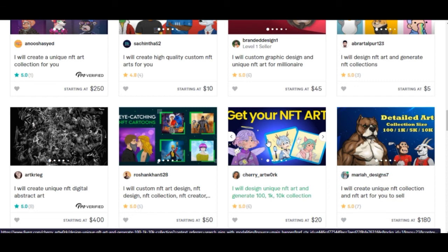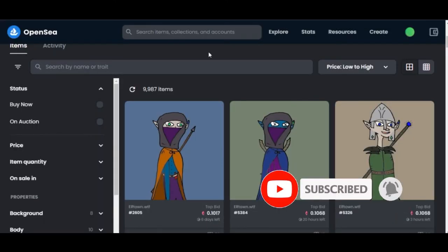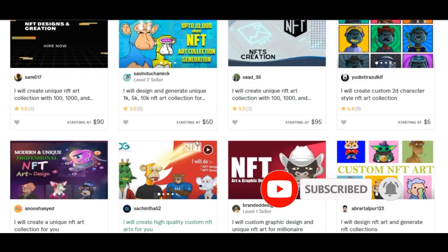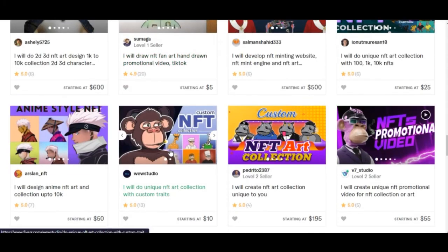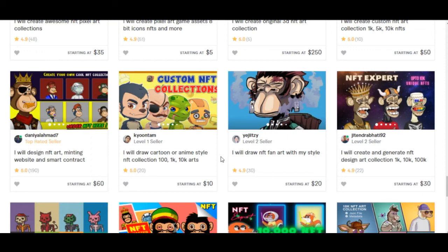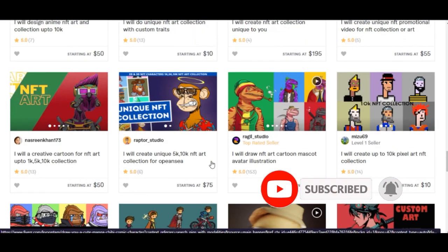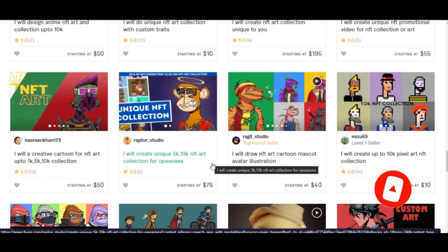To summarize: my two favorite ways to get involved in NFTs are — first, flipping NFTs on Binance or OpenSea; and second, hiring someone on Fiverr to create an NFT collection for you, listing it on Binance or OpenSea, driving traffic to it, and selling it. NFTs are how many people are making serious money right now.